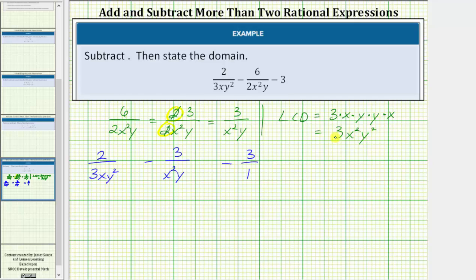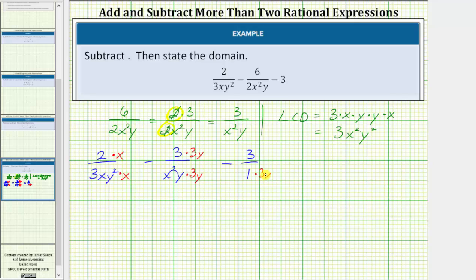The next step: we need to write each fraction as an equivalent fraction with a denominator of three x squared y squared. Looking at the denominator of the first fraction, notice how it is missing a factor of x, and therefore we multiply both the numerator and denominator by x. Now looking at the second fraction, the denominator is missing a factor of three as well as a factor of y, and therefore we multiply the numerator and denominator by three y. For the third fraction, we need to multiply the numerator and denominator by three x squared y squared.